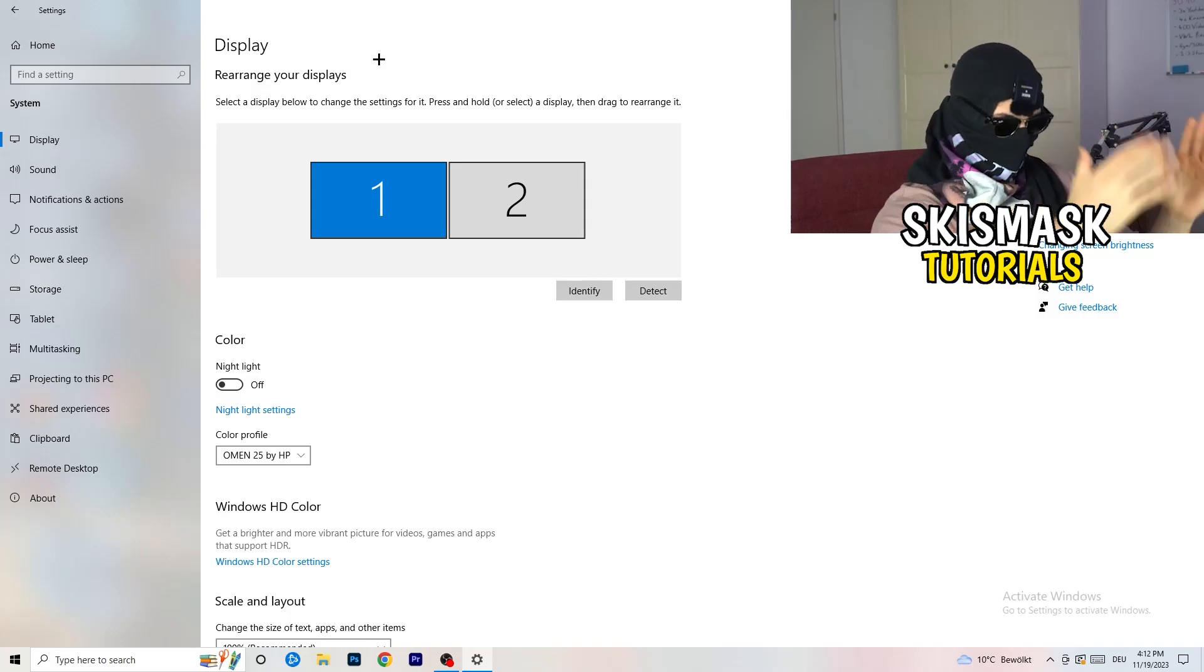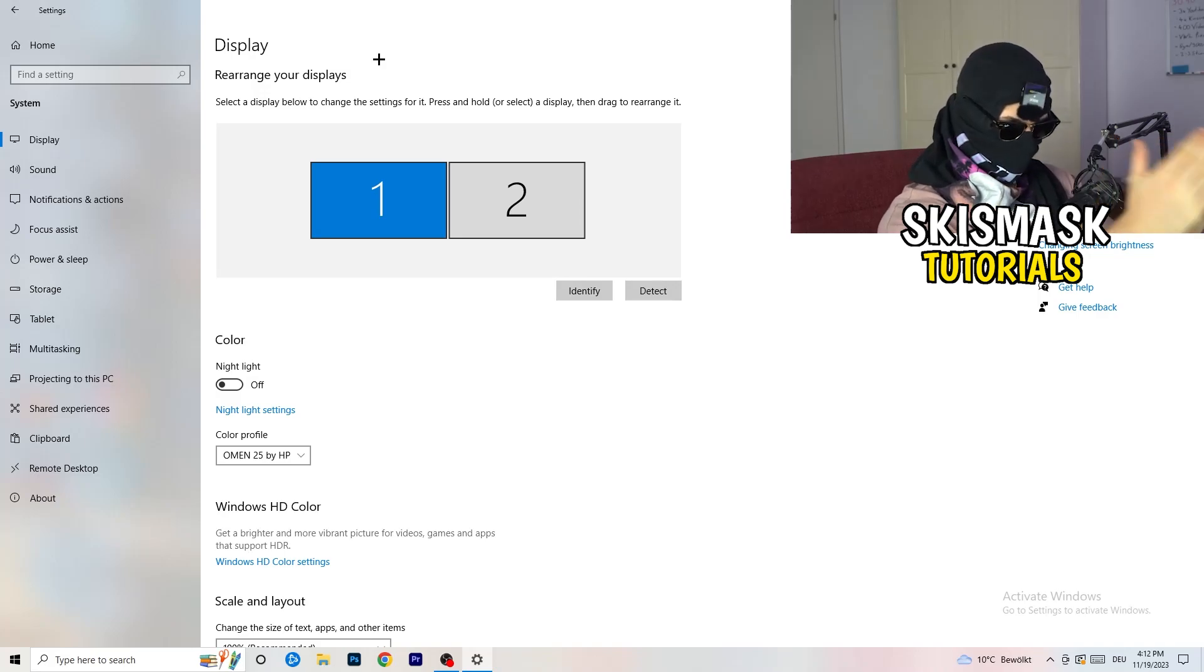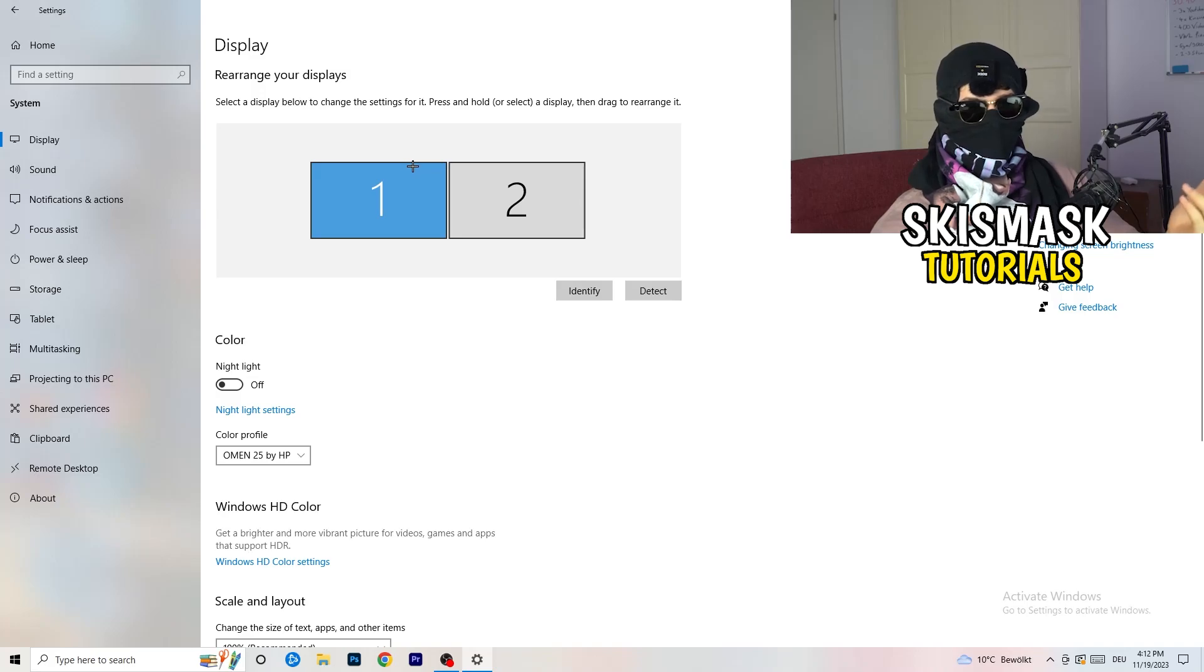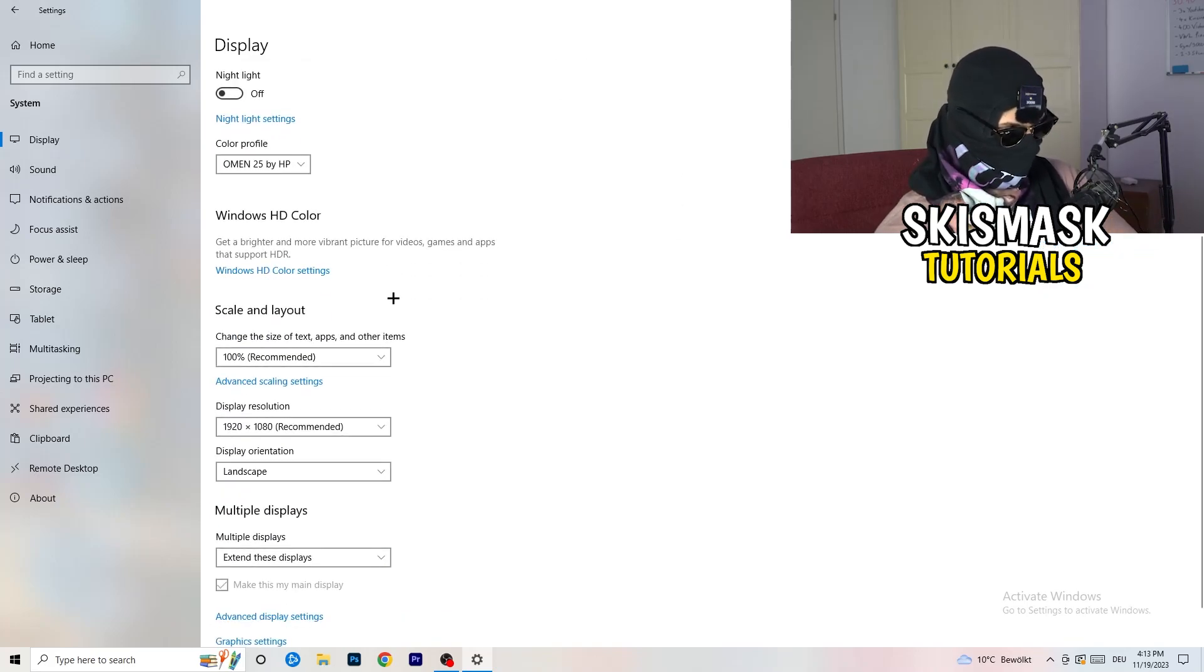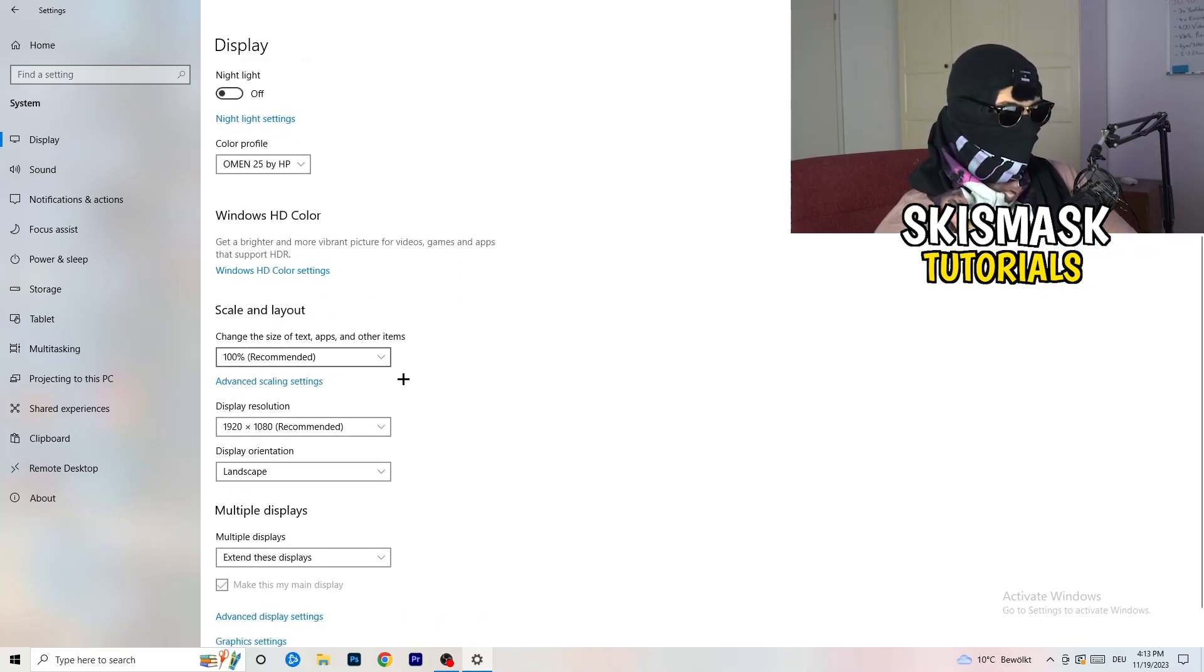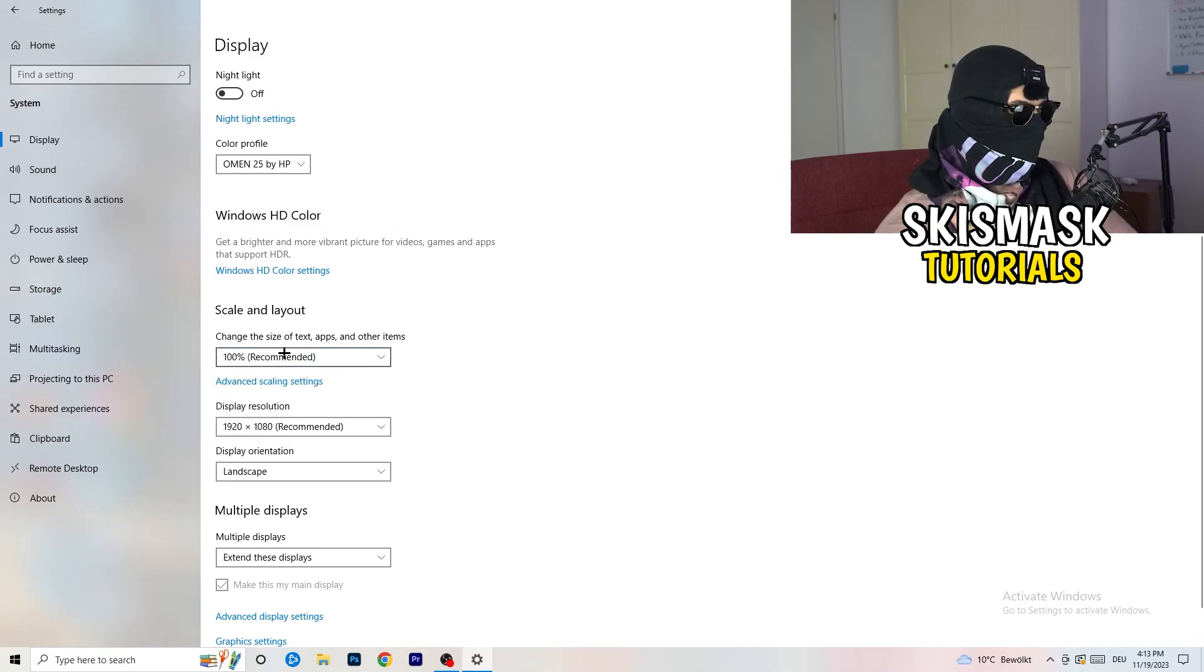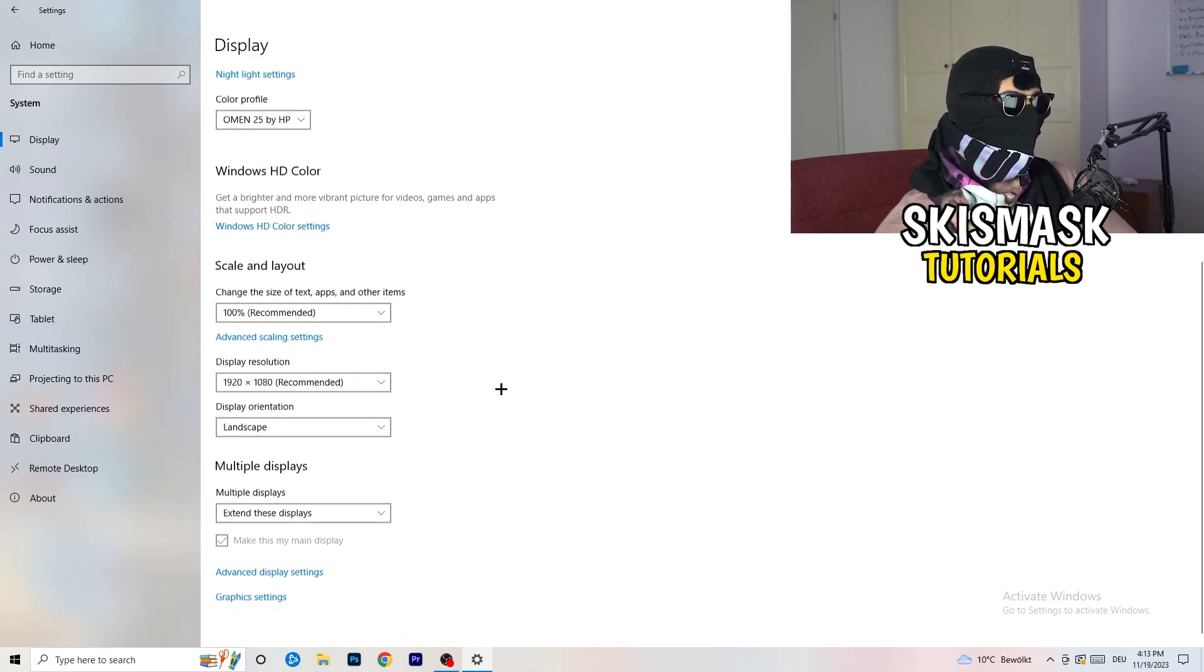The first thing I want you to do is check which your main monitor is if you have more than one. For me, I have one and two, and on this monitor I'm playing my game, so monitor one is my main monitor. If you have one, it doesn't really matter. Go down to scale and layout.